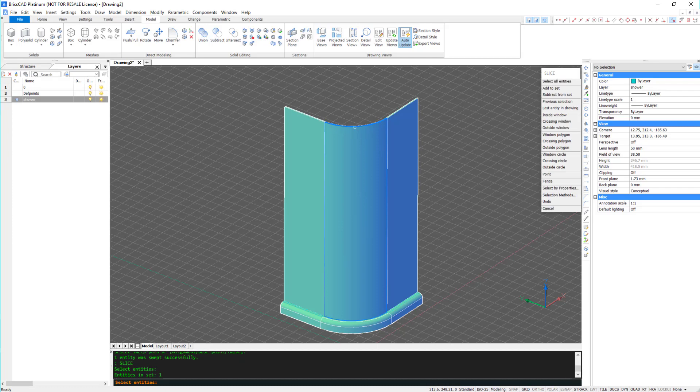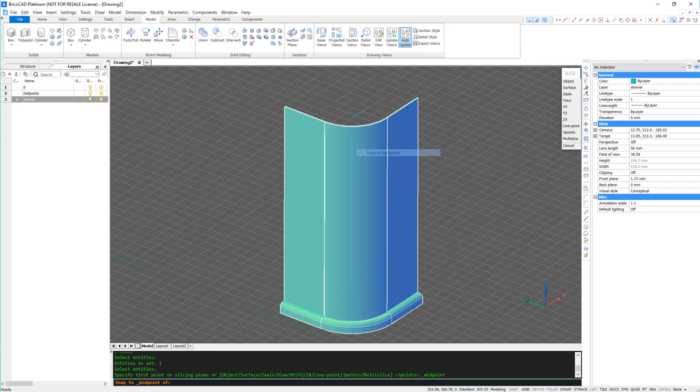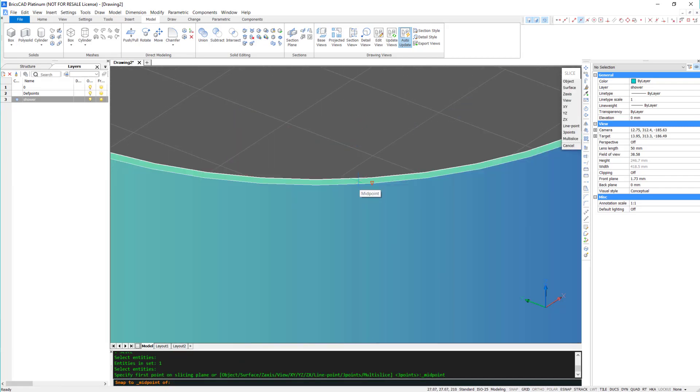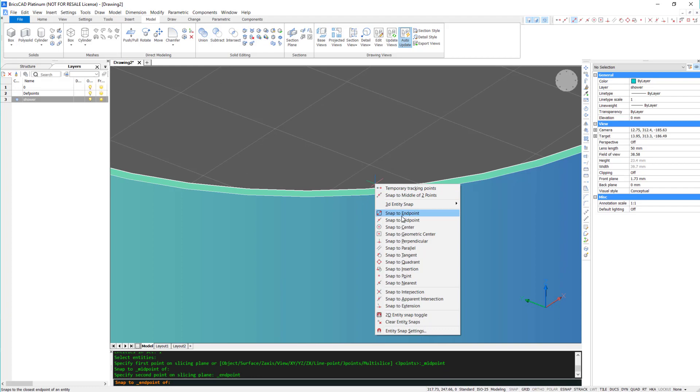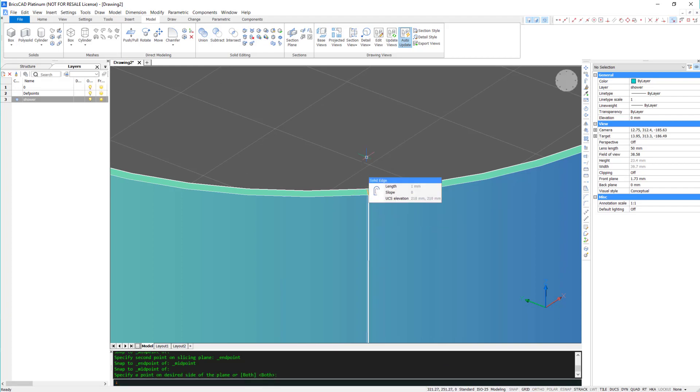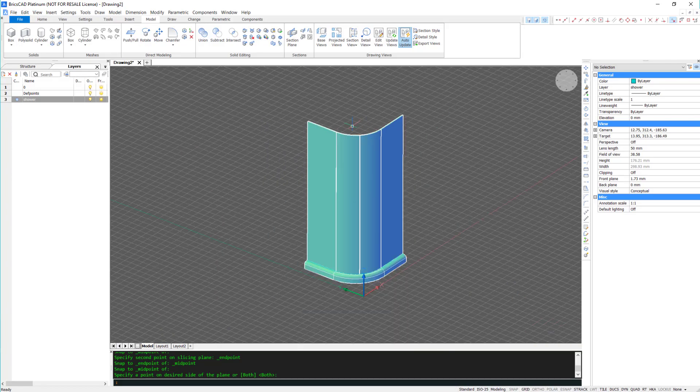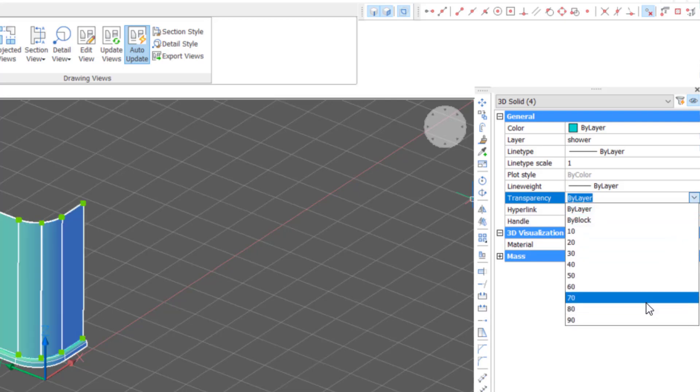I'm now going to divide the door in two using the slice command and change the transparency to 70%.